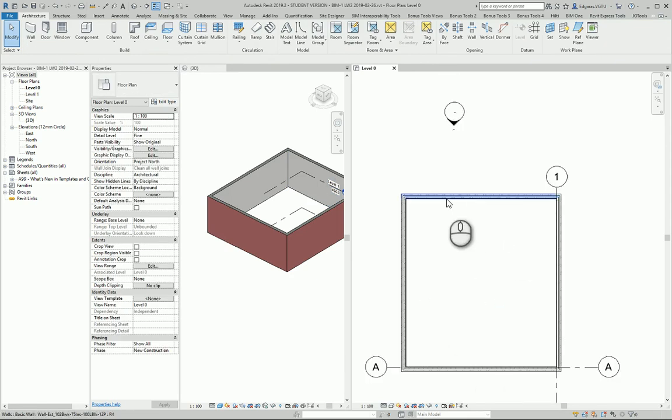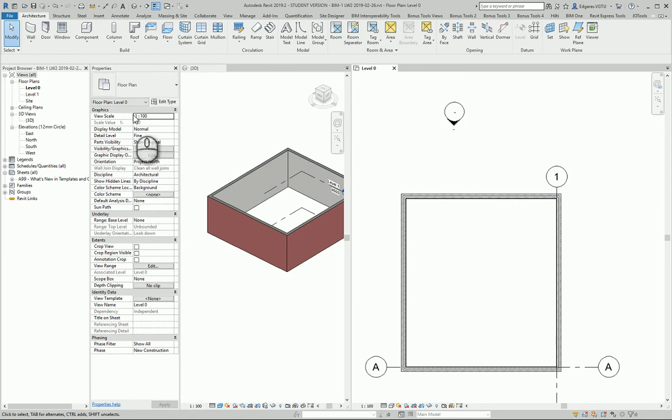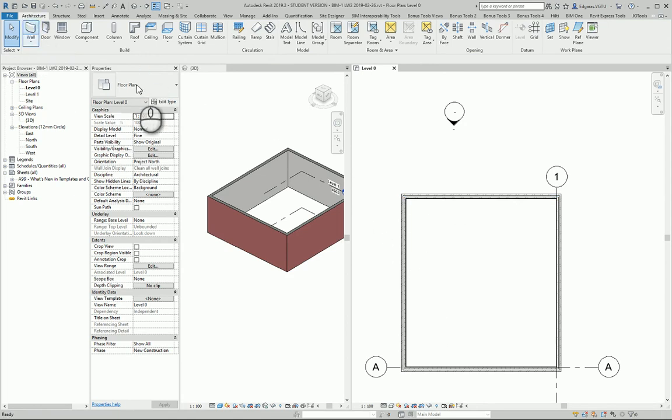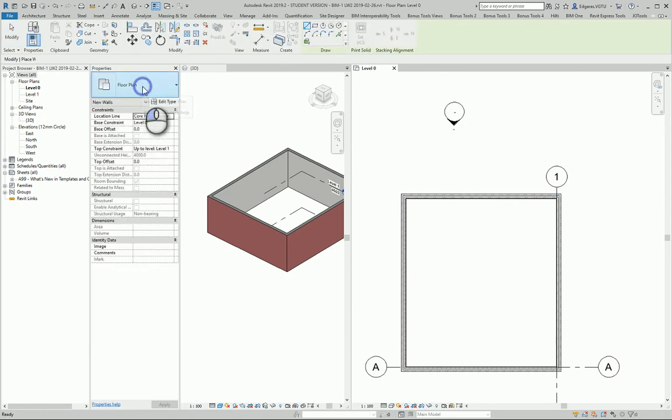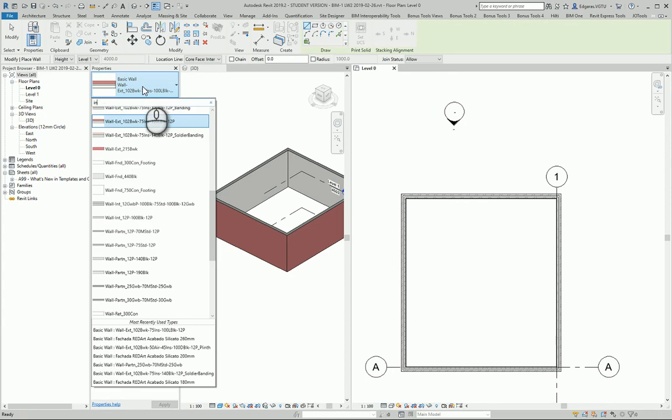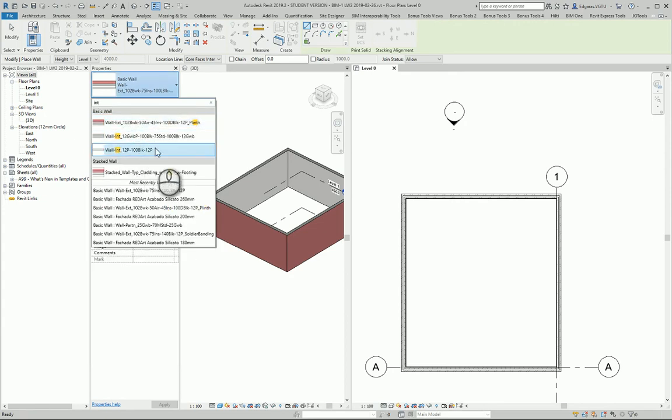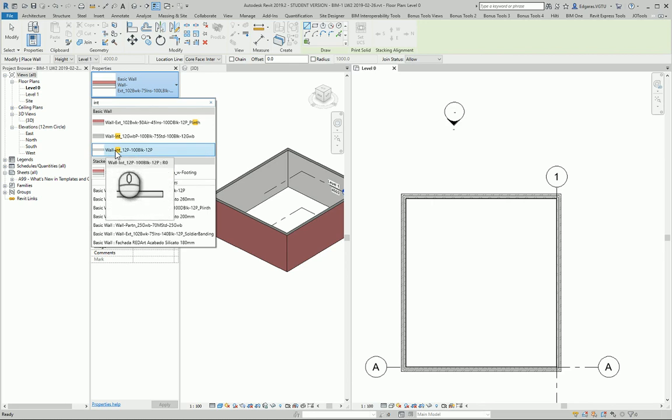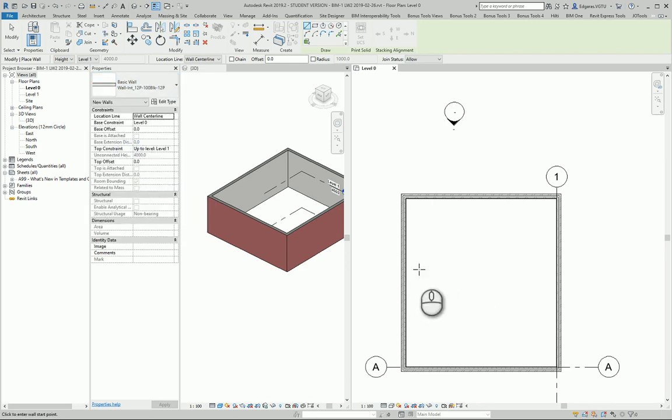Inside, I use partition walls, internal walls to create some rooms. I select Walls. From the types I type 'internal' if we have some families created. I see here 'wall internal'.